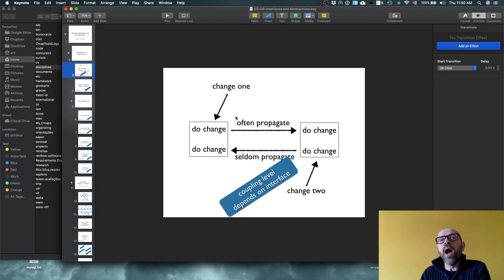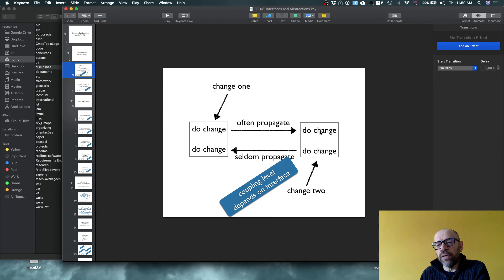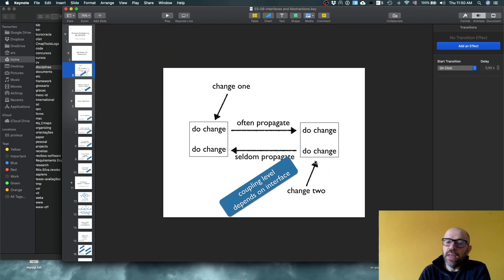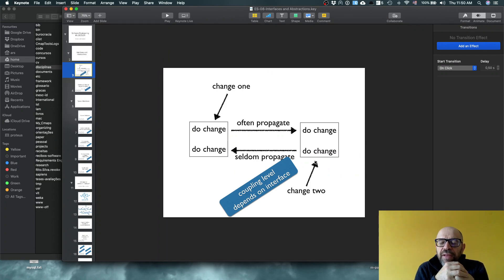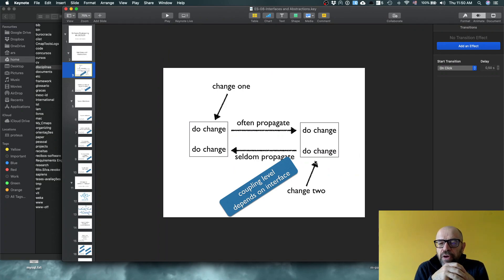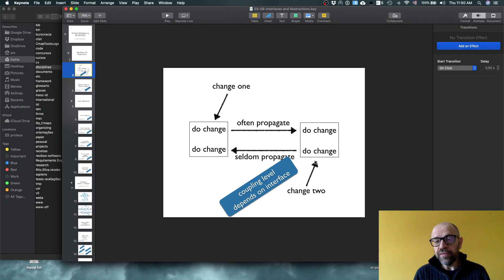If you think in terms of coupling, the question you need to ask yourself is: why, when I change this module, does the propagation of change sometimes occur very often, and other times not that often? What is the level of coupling between the components, and why does that level of coupling exist?